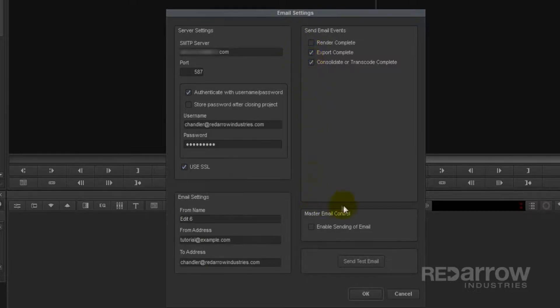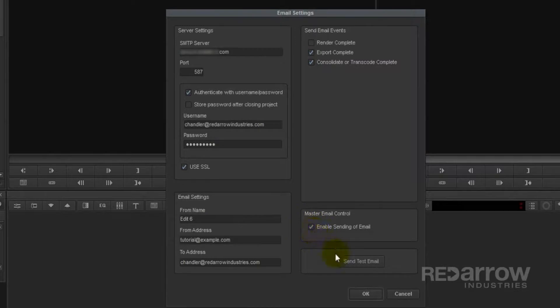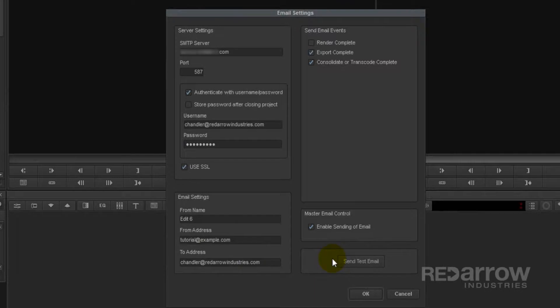And finally, and most importantly, you have to check Enable Sending of Email. And I would suggest having it send a test email so you can verify that it's working and that you've entered all your information properly. So let's do that now.